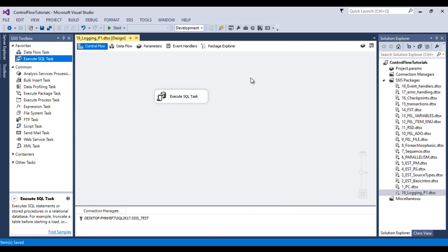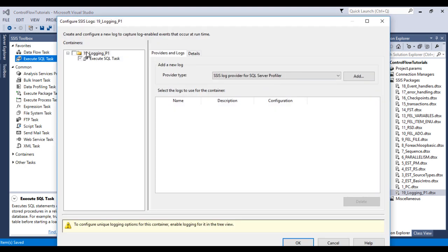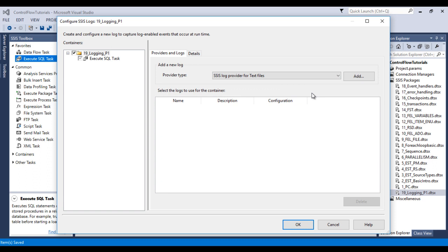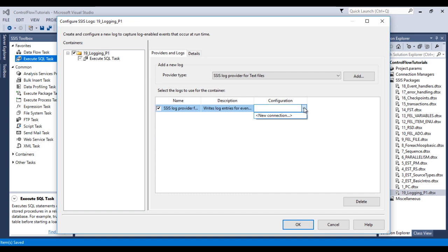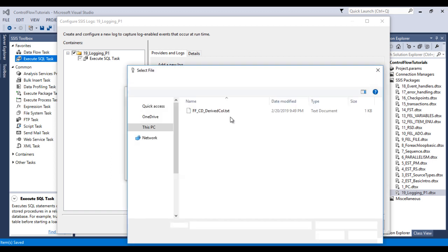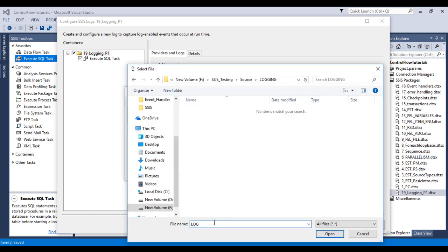We want to capture the error message in our text file. Right-click on the package and go to Logging. Inside the logging dialog, we can see the package and task listed. Select the package. In the provider type, we have five types available. Select 'Text File' and click Add. We need to configure a flat file connection manager, so click 'New Connection'. I'll browse and create a file named 'log.txt'.